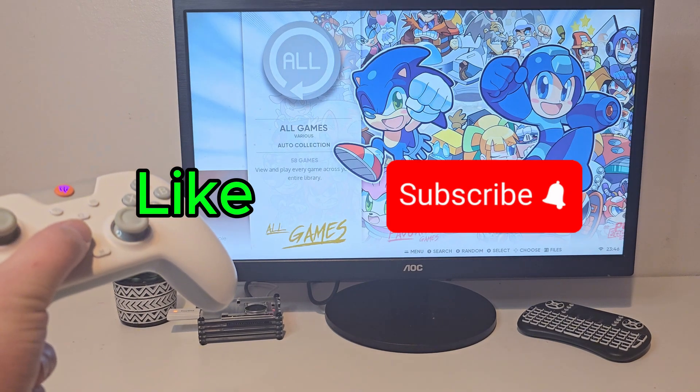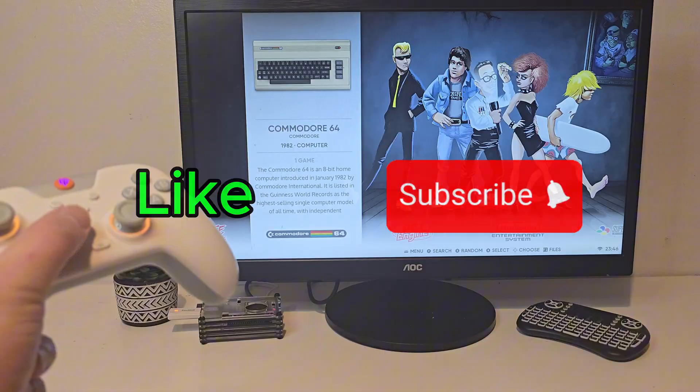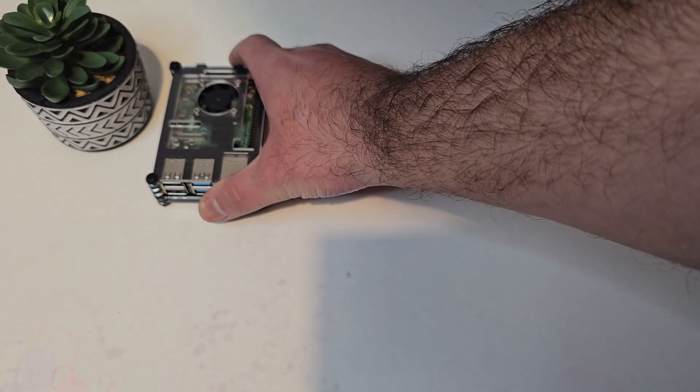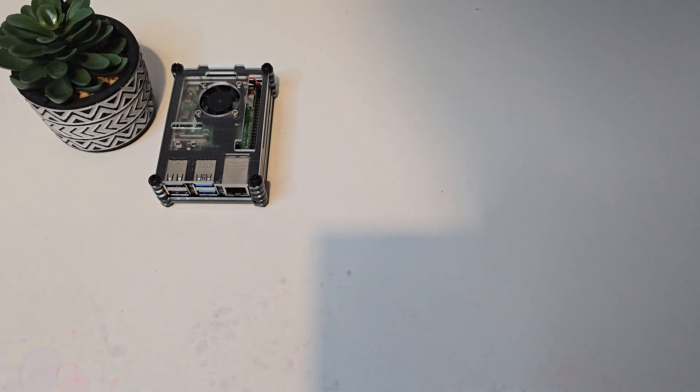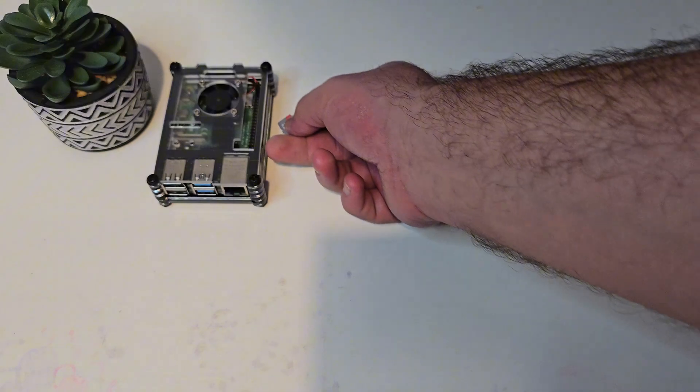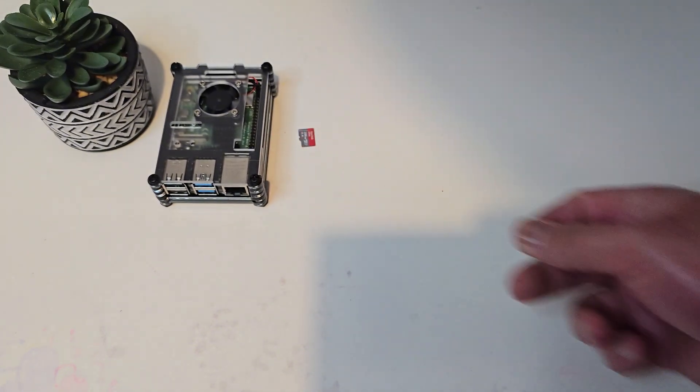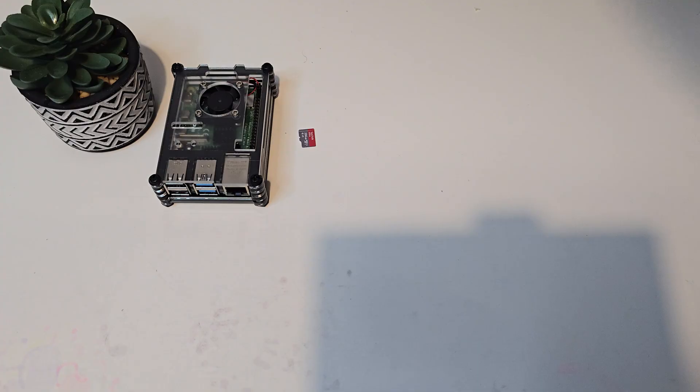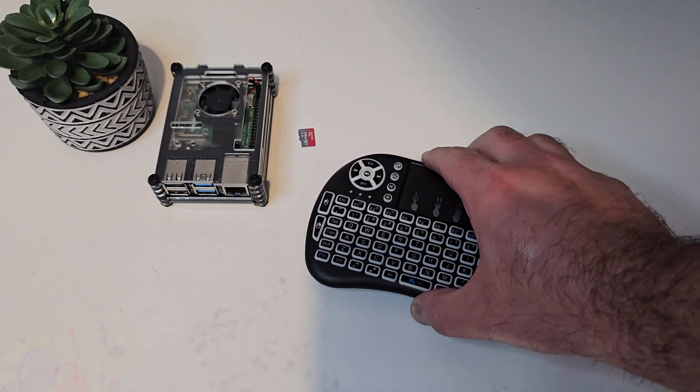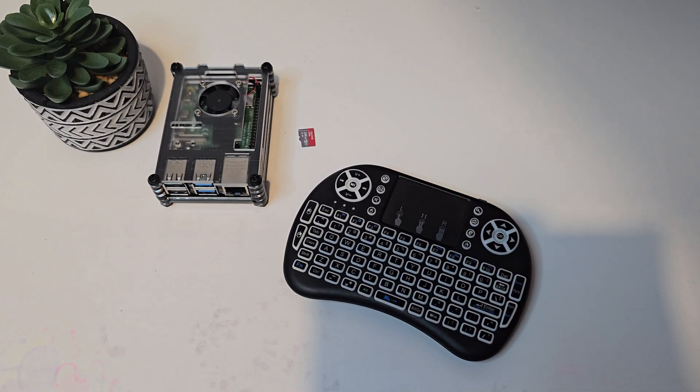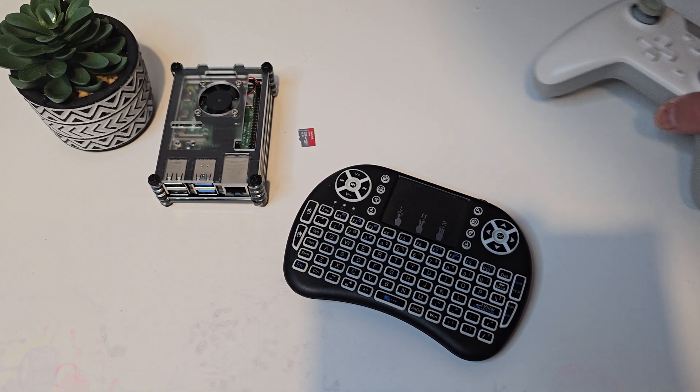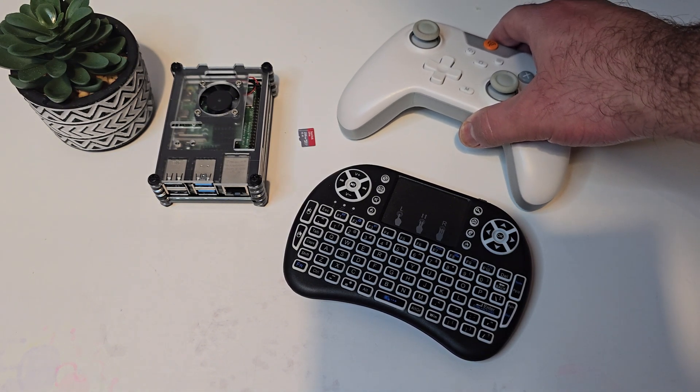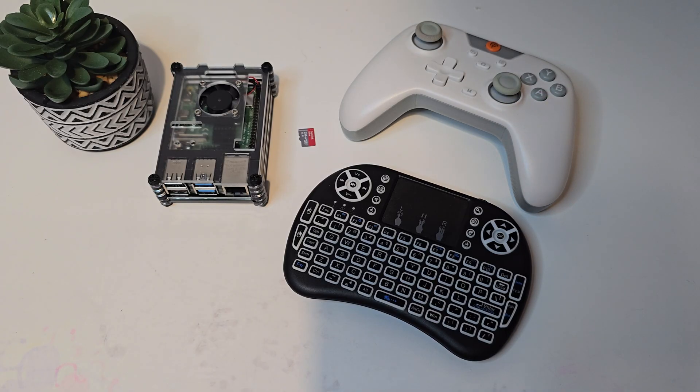To get everything ready, you'll need a few things: a Raspberry Pi 4 - you can use the 2GB model but I recommend 4GB for smoother performance; a micro SD card - I'm using a 256GB SanDisk; a keyboard and mouse, which will be very useful later for installing apps and navigating menus; and a controller - I'm using the EasySMX X05, but pretty much anything works.